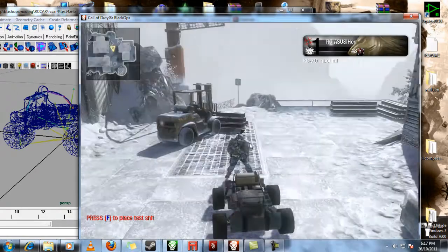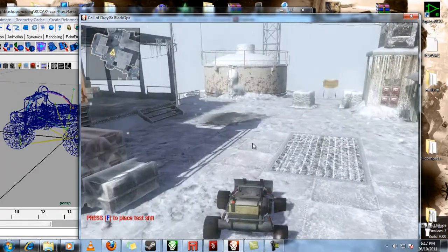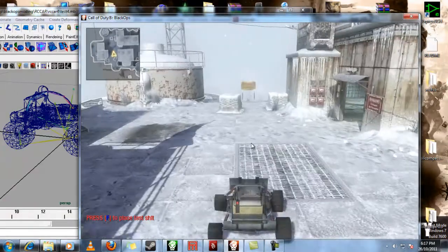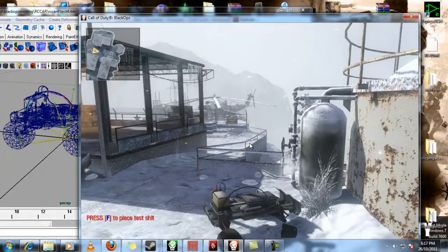So there it is, all scaled up, rigged, the works. The wheels are a bit wobbly, I'm not quite sure what's going on there.